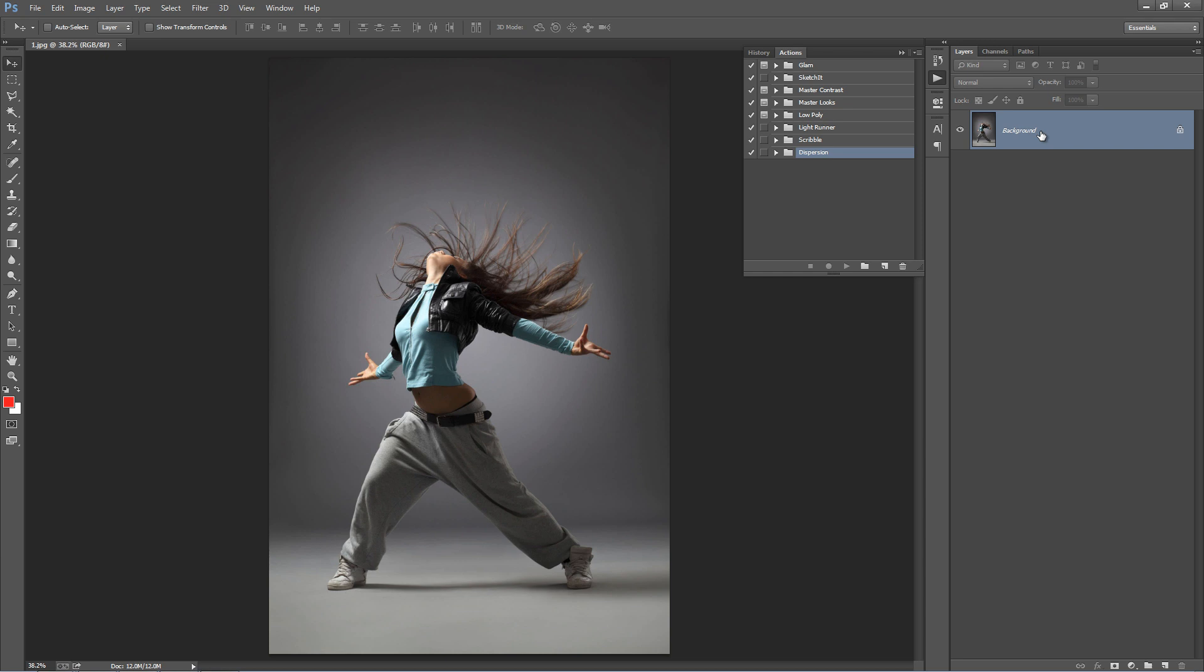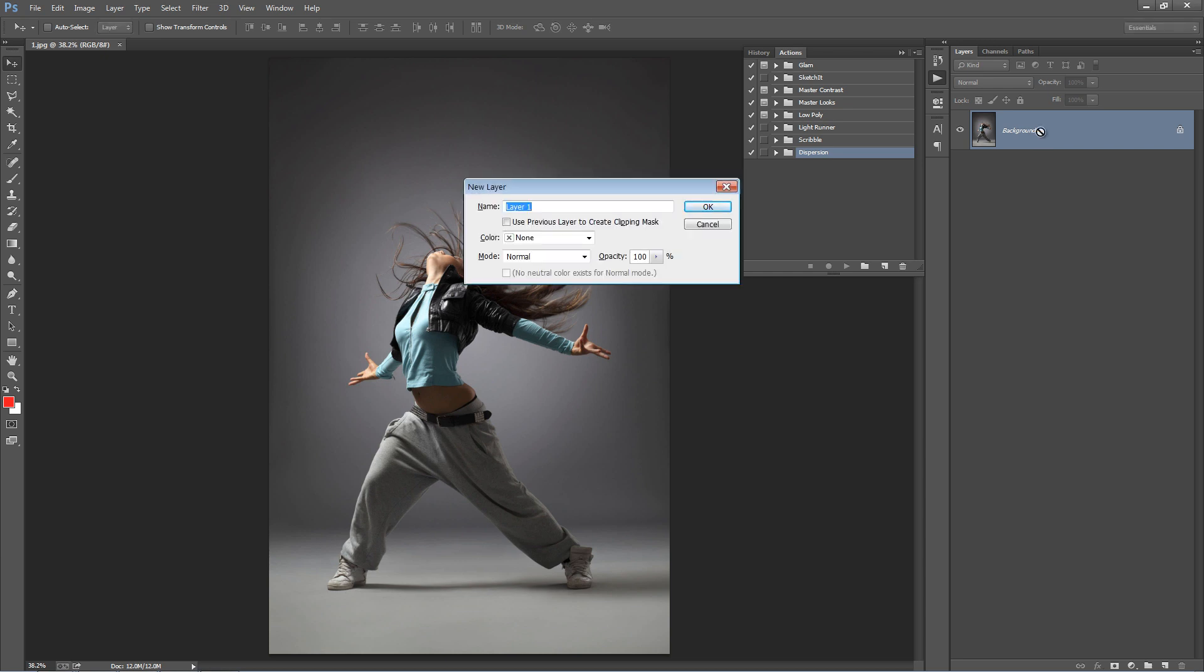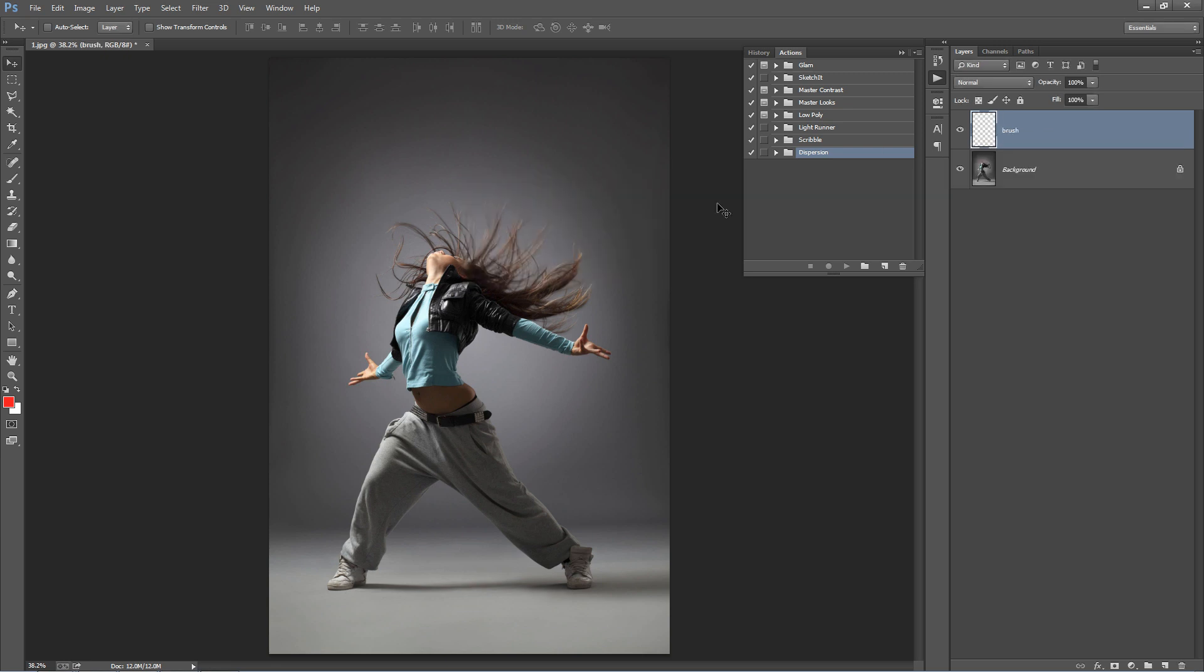Next step is we want to brush the areas that we want to disperse. To do that we need to create a new layer, and we need to call it brush all lower case. It needs to be spelt exactly like that.